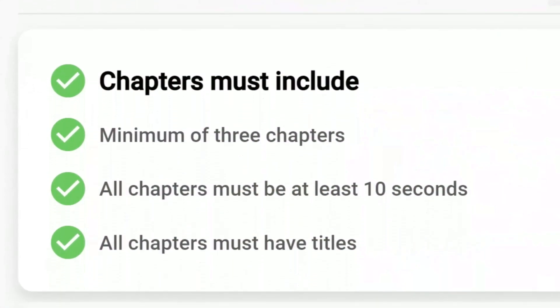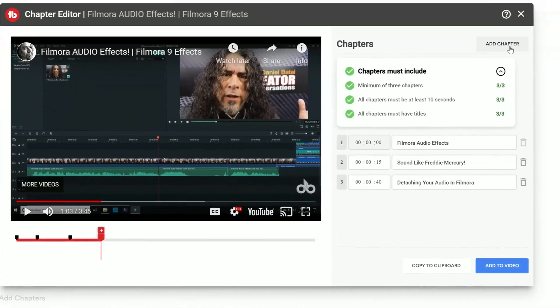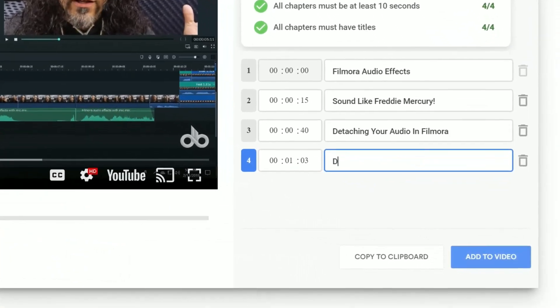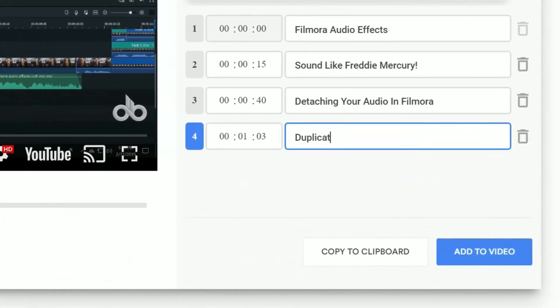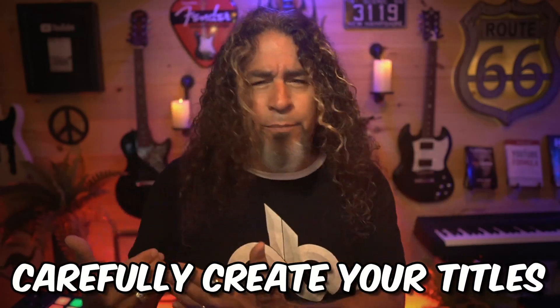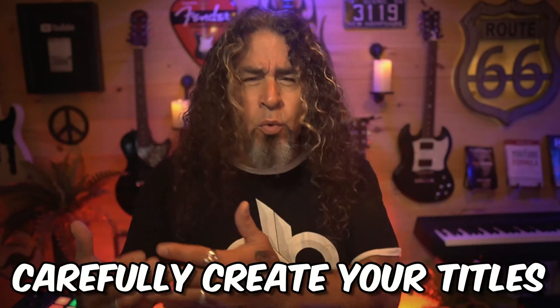All of your chapters need to have a title. And here's where the TubeBuddy chaptering feature really shines. Not only is it automatically creating those timestamps and saving them for you with a single click of a button, but it also allows you to add custom optimized titles for each of your chapters. When you're creating chapter titles, think about embracing the same titling practices that you would when crafting a title for your video.